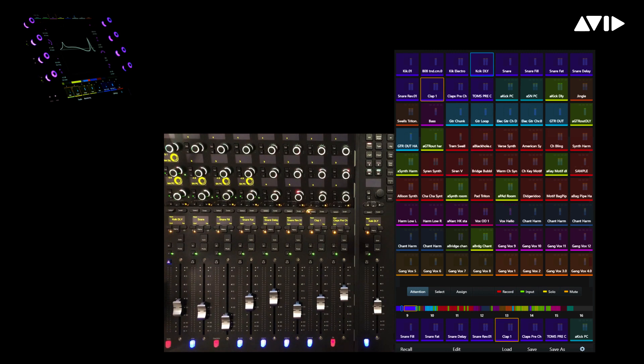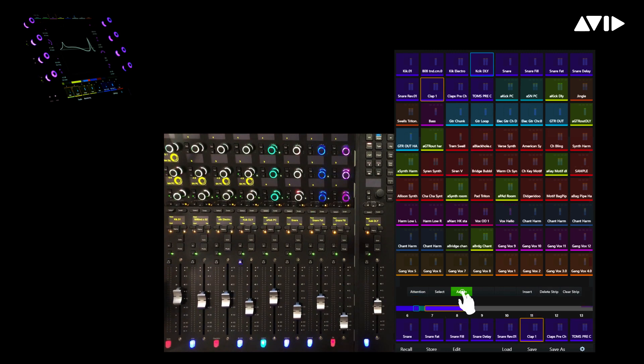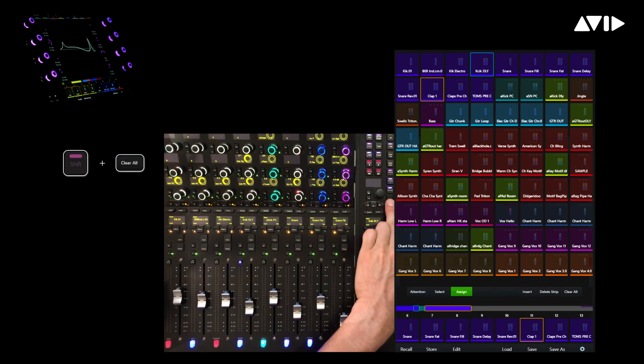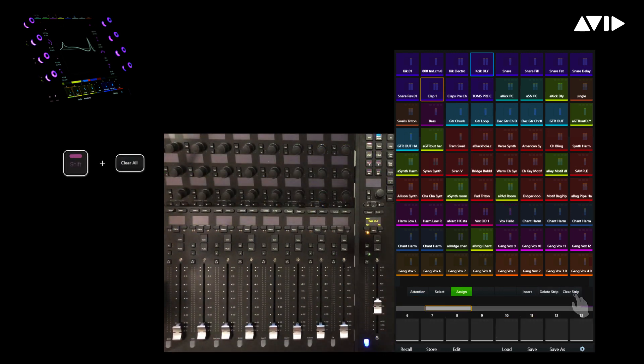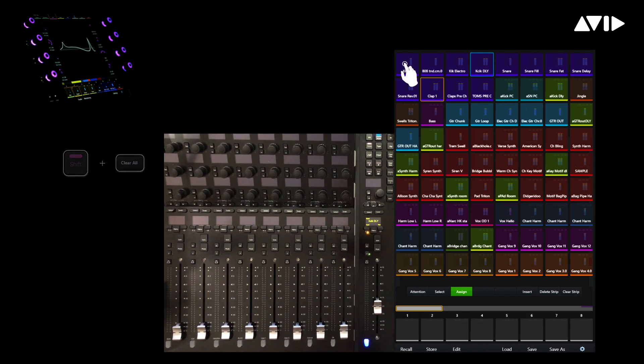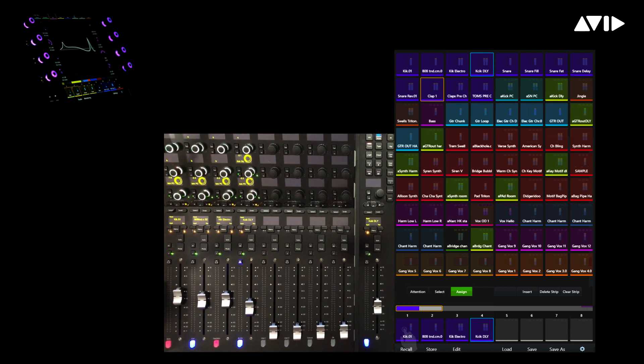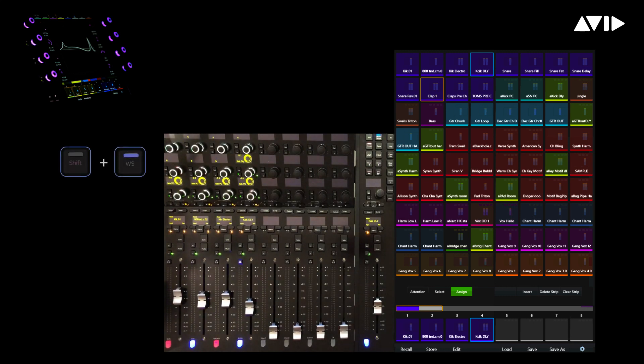Again, touch Assign to start the process. Shift plus Clear All will give us a clean slate and remove all the currently populated tracks. Let's add back in the first few kicks from our primary HDX system. I know our Logic Pro system has a number of loop tracks I'd like to add in as well.